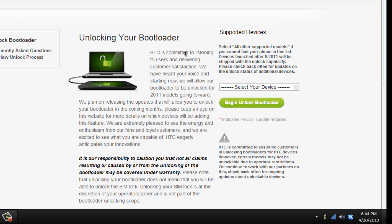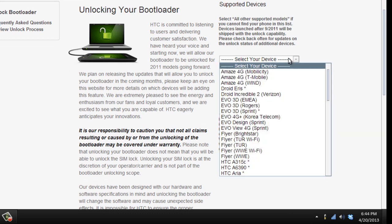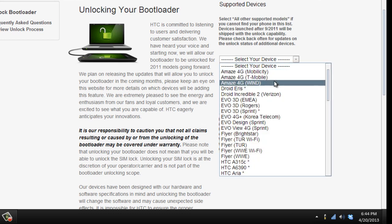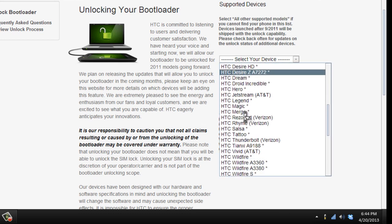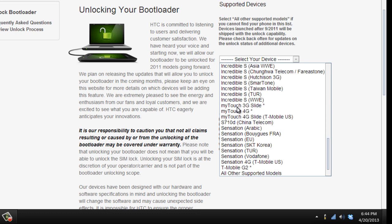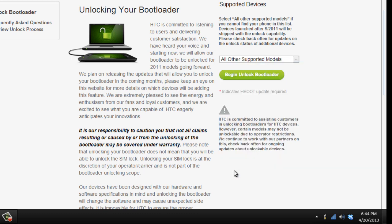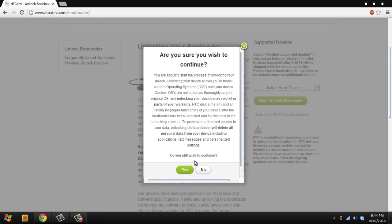When you unlock your bootloader, you can install custom ROMs, themes, and pretty much just modify your phone. If you're doing this, that means you want to do that. You're not going to find the HTC One here. You're gonna have to scroll all the way down to all other supported models. Hit begin unlock bootloader. Are you sure you wish to continue? Yes.